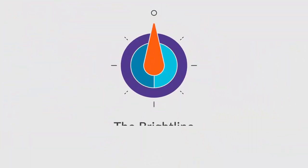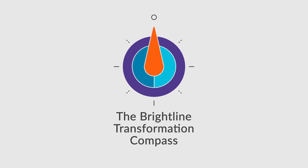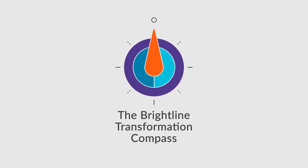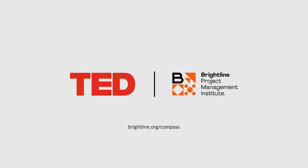By inspiring your people, you can mobilize their power, leading to lasting shifts that bring you ever closer to that North Star. Deep dive into the Brightline Transformation Compass.